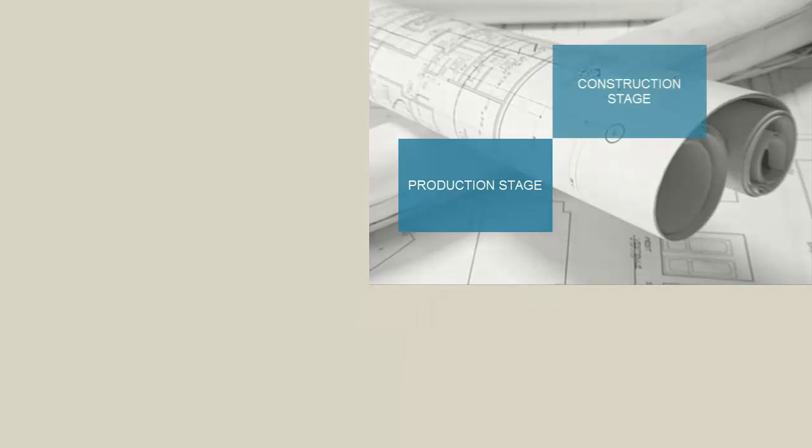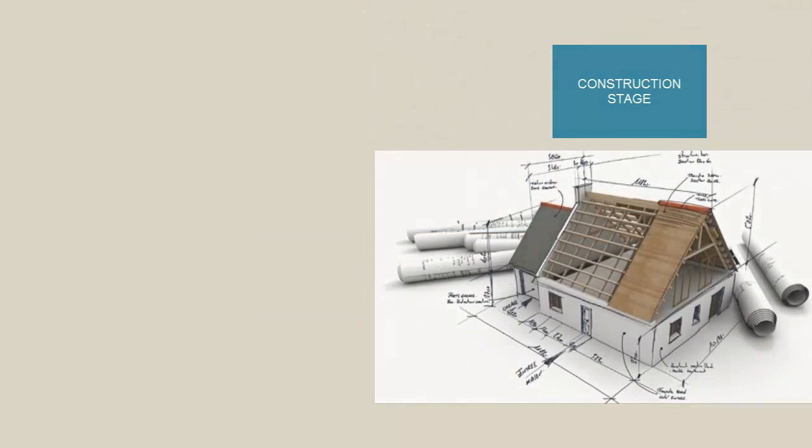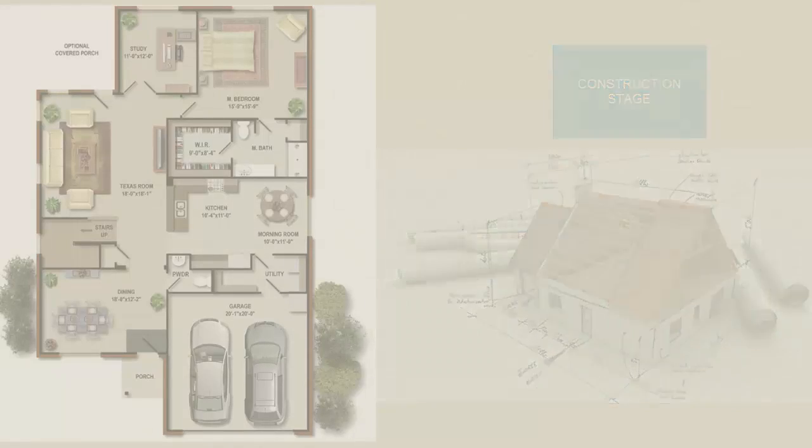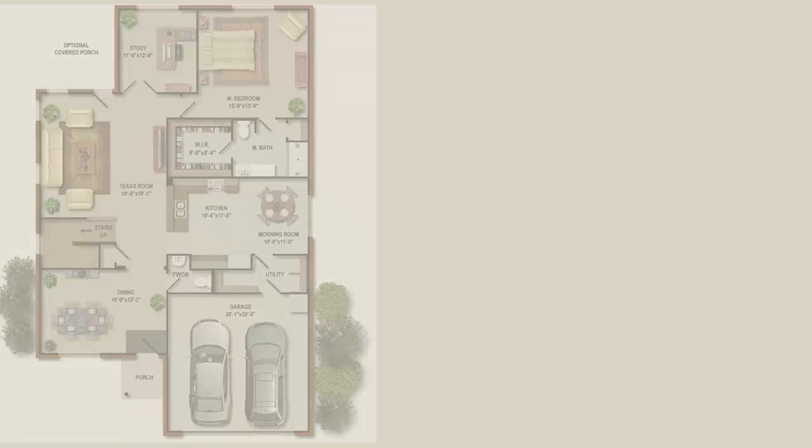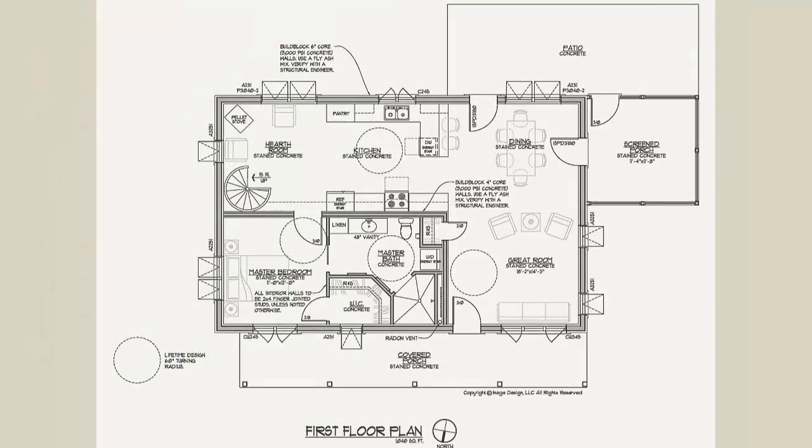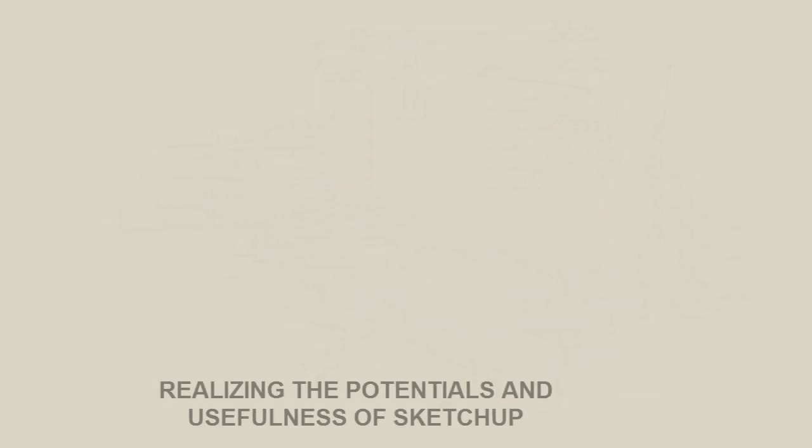production stage, and the construction stage. Each of these stages has different levels of drawing documents normally produced in AutoCAD.